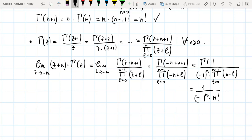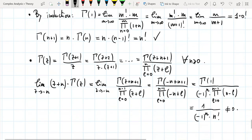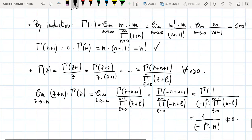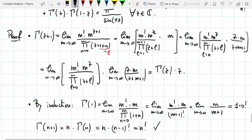This shows the limit is (−1)^n / n!, which is nonzero — so we have a simple pole at −n, and the residue is exactly (−1)^n / n!. This confirms the third property. Now there is only the last property to check: what is Γ(z) · Γ(1−z)?